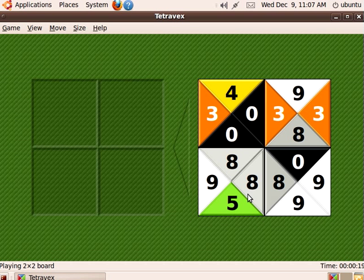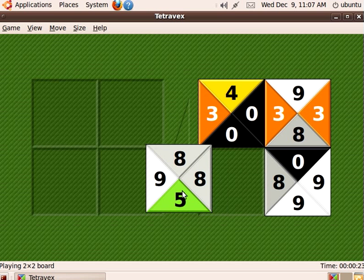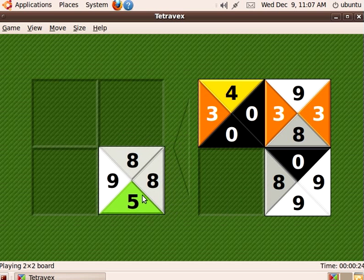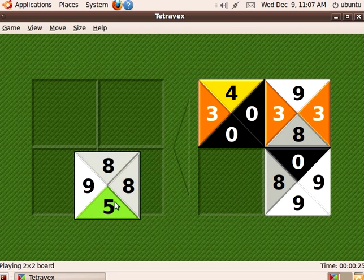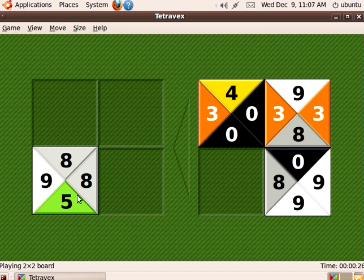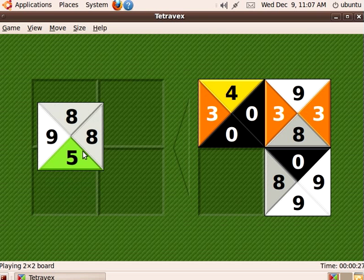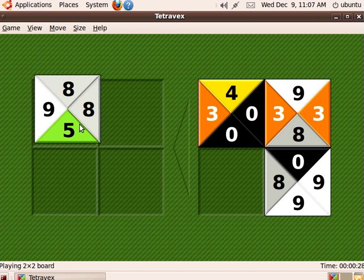Do you see there's a five on the bottom here and there's no other matching five? So this five maybe comes here or maybe it comes here, but it can't go on top because there is no matching five to go underneath it.